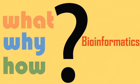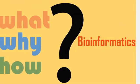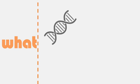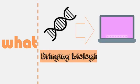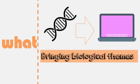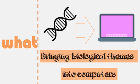What is bioinformatics? Why is it needed? How does it work? In simple words, bioinformatics means bringing biological themes into computers.